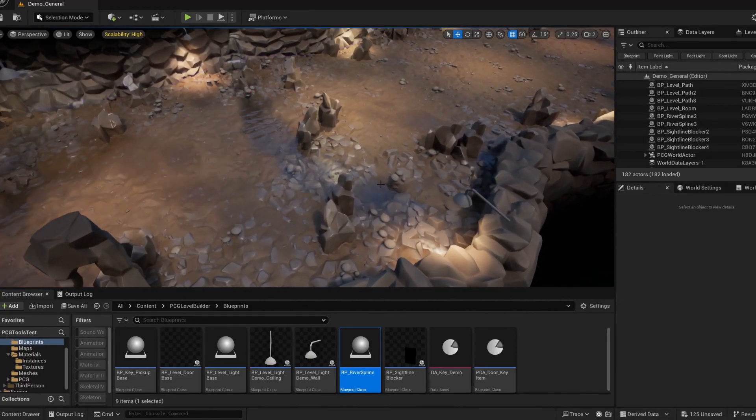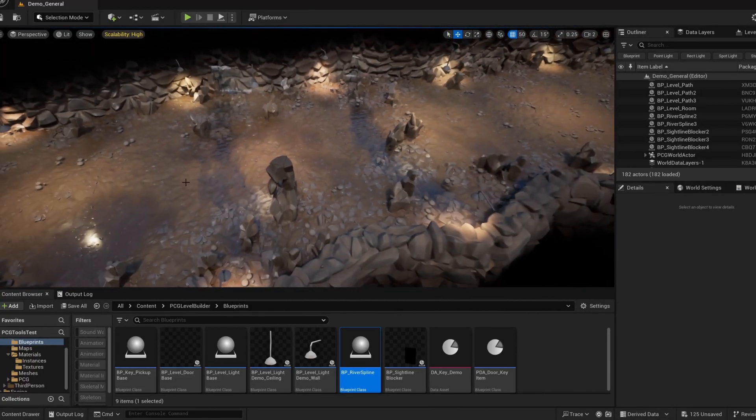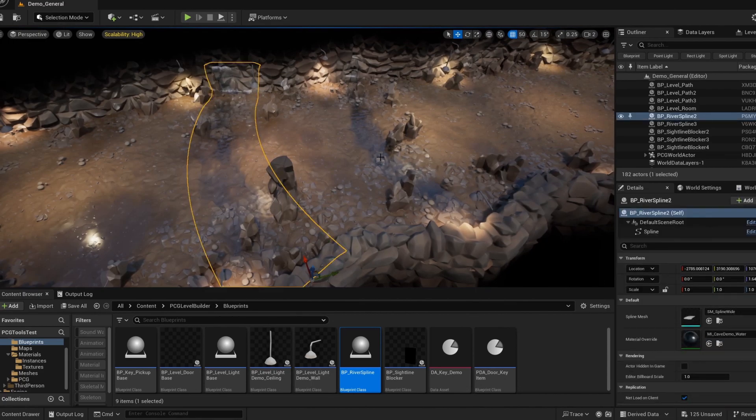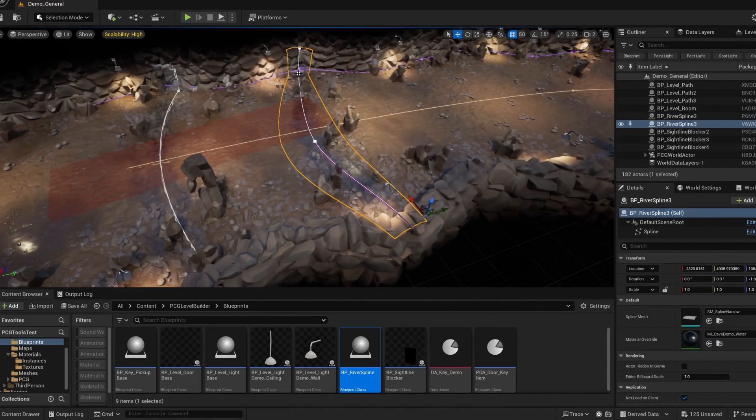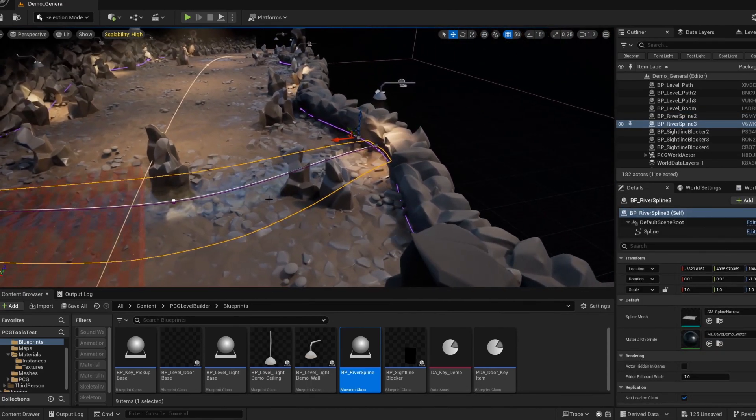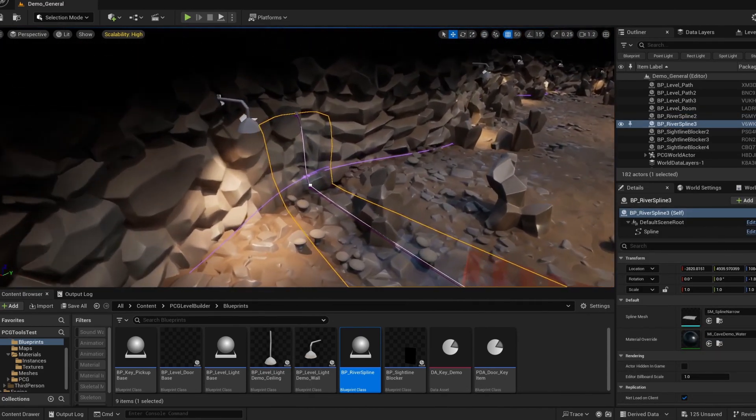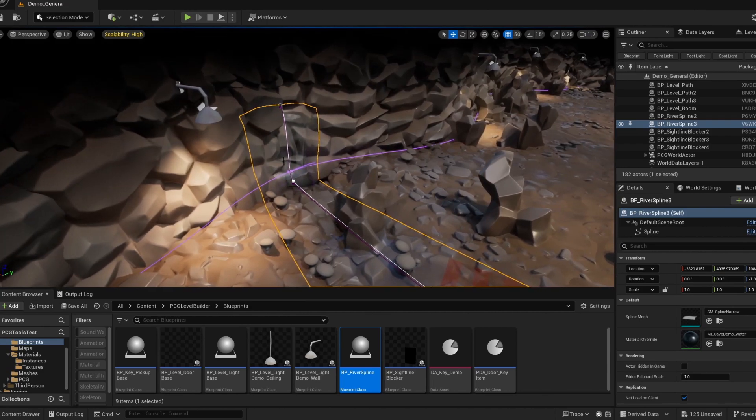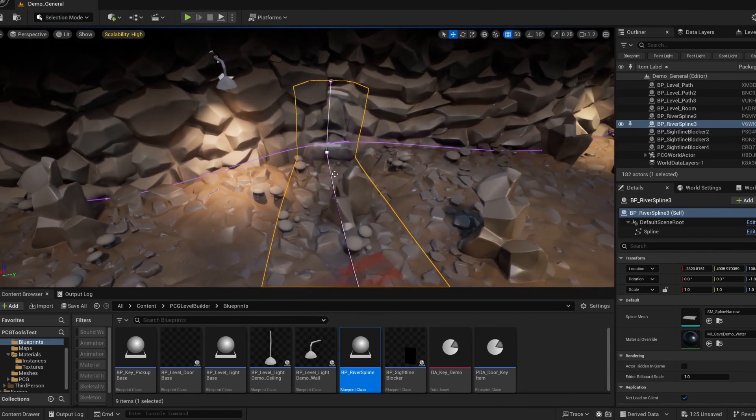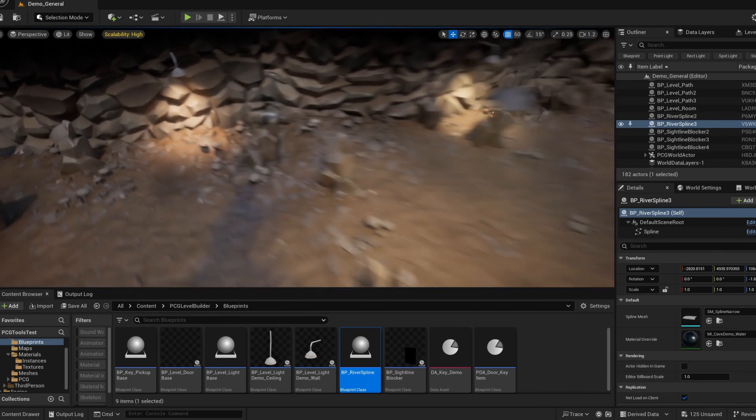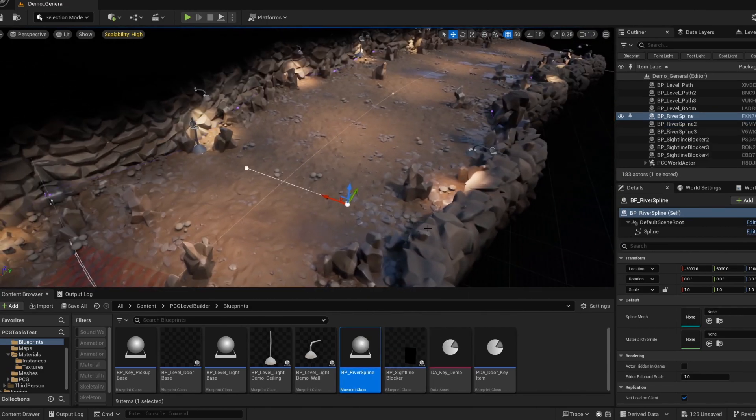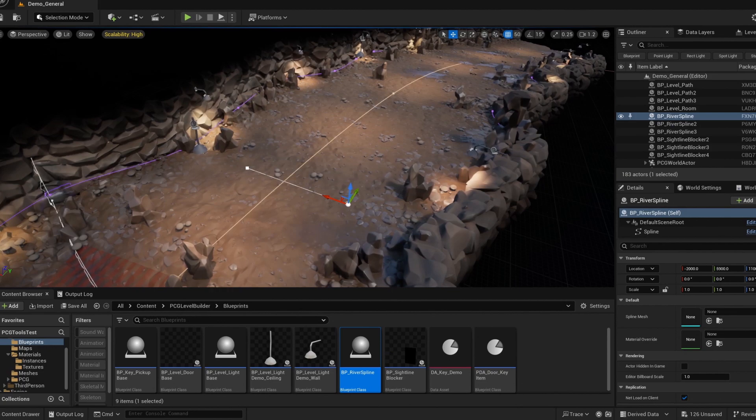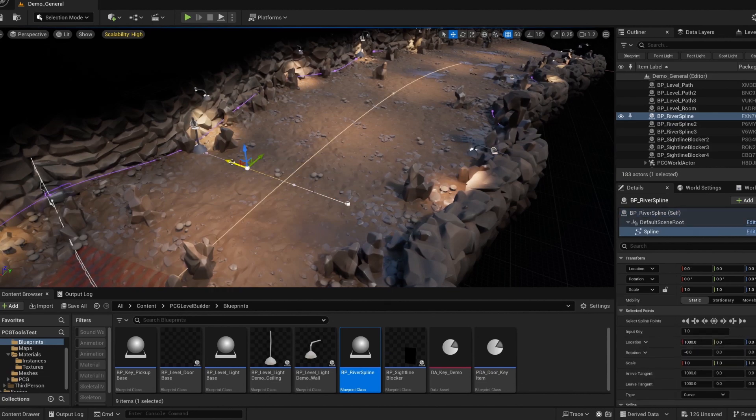Turning now to the river spline tool. This is like pretty much any other spline mesh tool you can see in Unreal. The key difference here is that PCG actually reacts to wherever you place it. You can just drop it in a world, draw out the spline as you like, and then set the mesh and material for it to use.